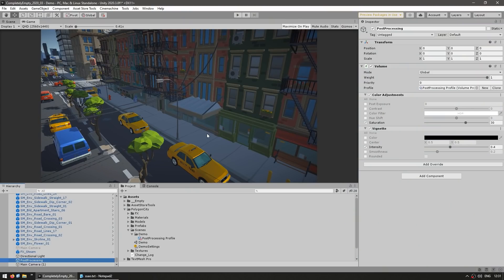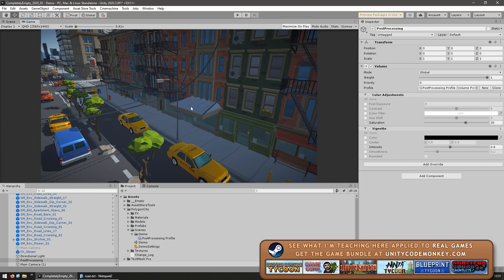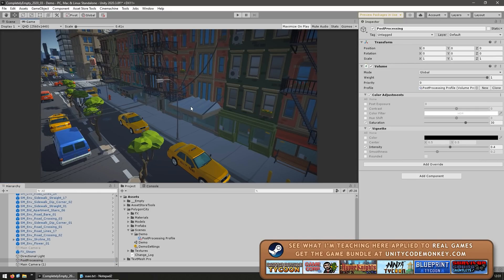Previously, this was available in the old post-processing stack, so in the package post-processing v2, it exists as an effect. But when Unity changed to the Universal Render Pipeline, it came with a new post-processing stack and Ambient Occlusion was not included as an effect. But now with URP version 10, it does have Ambient Occlusion.